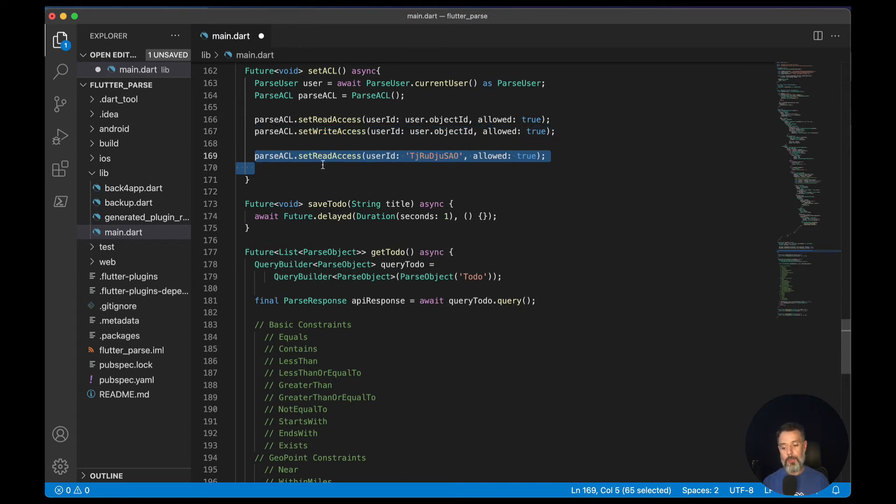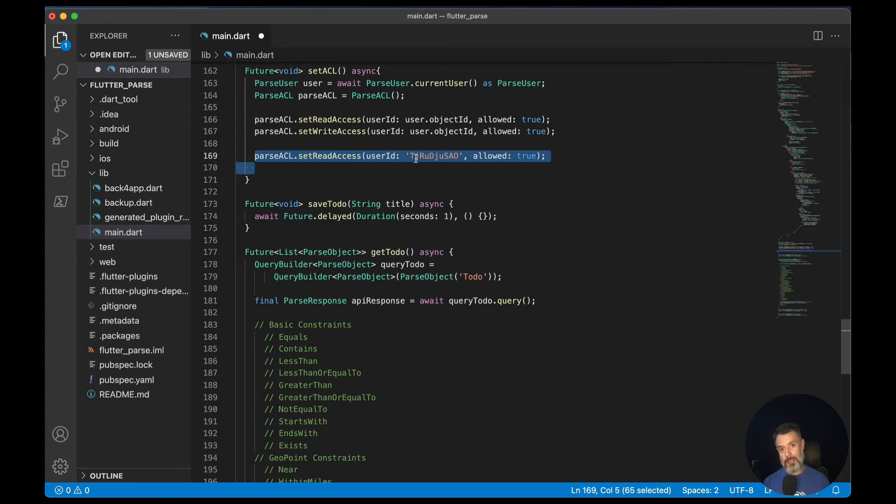Then we are going to set the readACL for another specific user. I'm doing this so you can see that you can pass the object ID as a parameter. So readACL and then my object ID as a string allowed true.